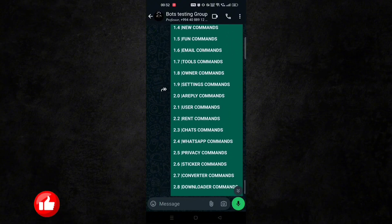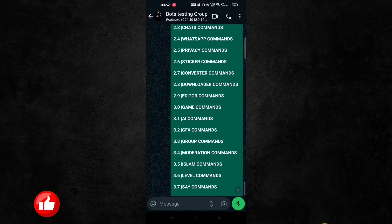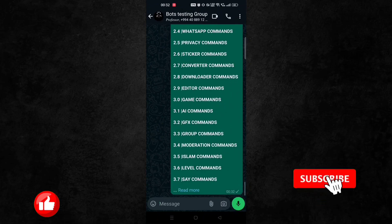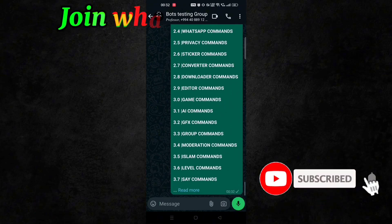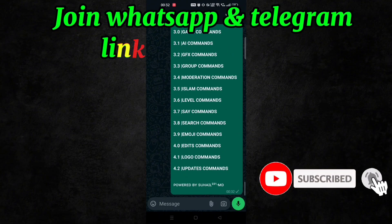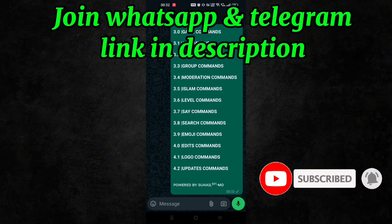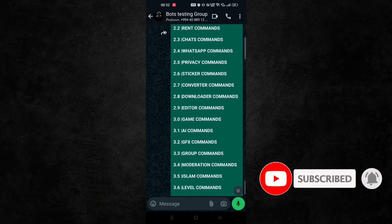I hope you like the video and do subscribe to our channel and join our Telegram and WhatsApp. Till then, see you in the next video.